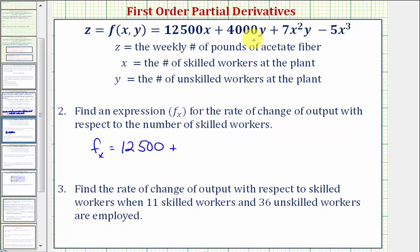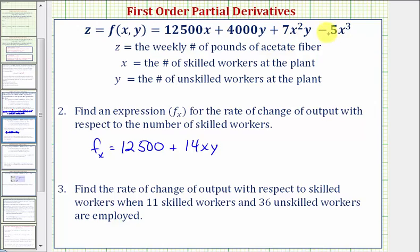Continuing, the derivative of 7x squared y with respect to x — treating y as a constant — we multiply by 2 and subtract 1 from the exponent on x, giving us 14xy. And the derivative of negative 5x cubed with respect to x is negative 15x squared. So the partial derivative of f with respect to x equals 12,500 plus 14xy minus 15x squared.